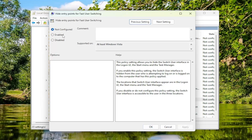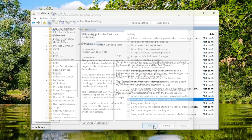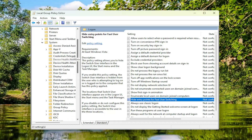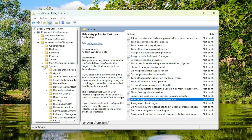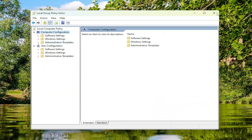I'm just going to set it to Not Configured for right now, because whatever options we adjust in here will change the registry editor method. So I just wanted to set it back to Not Configured. But if you're able to make the change through here, I would suggest restarting your computer for the change to take effect, and you should be good to go.